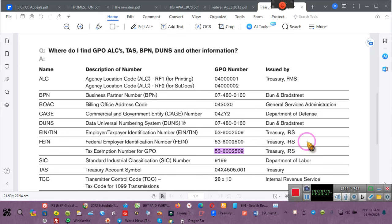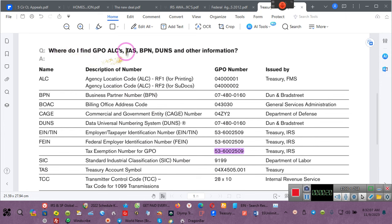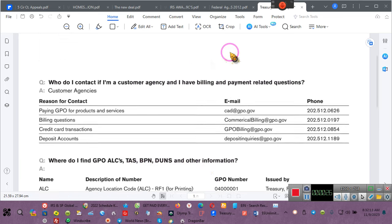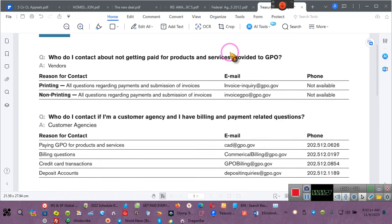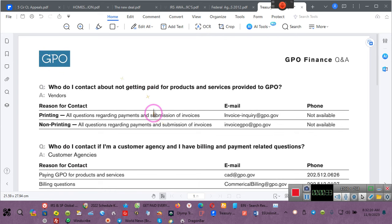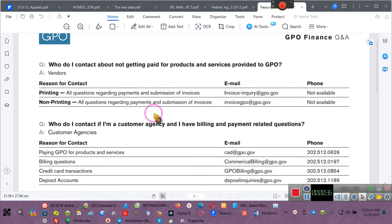Ladies and gentlemen, if my phone rings I probably won't answer it, but it will probably ring during the 15 minutes or so that we'll be doing this video. I want you to pay attention. Where do I find GPIO, ALC, TAS, VPNs, DUNs, and other information? Let me make sure you see GPIO.